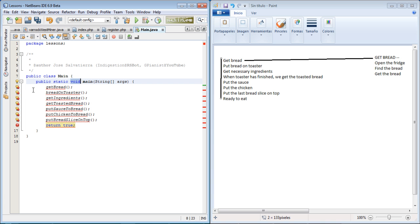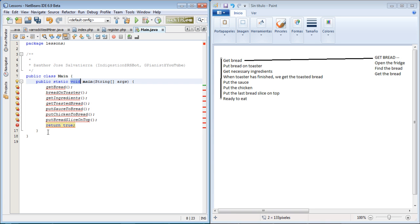But then all of these methods don't exist as it tells you cannot find symbol, so we should create them.